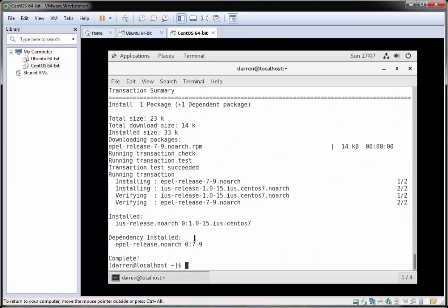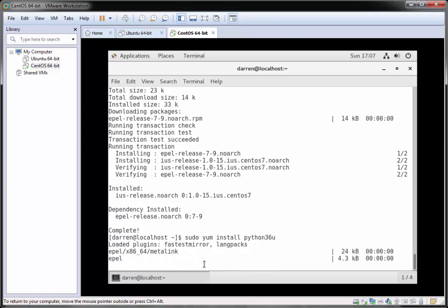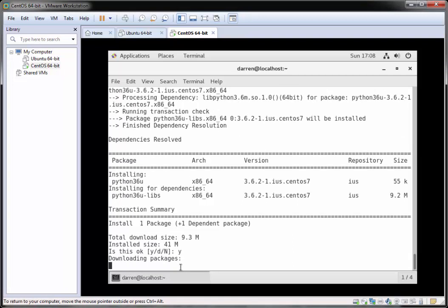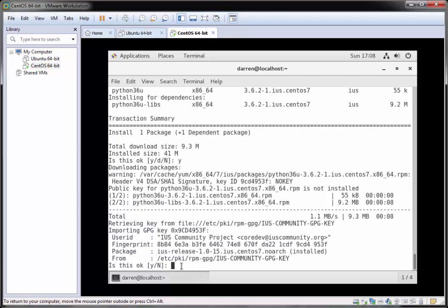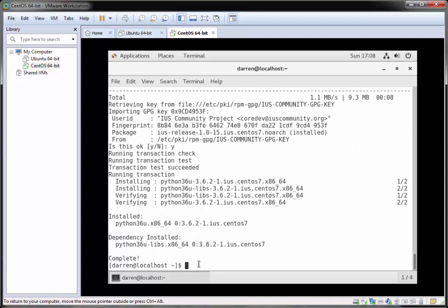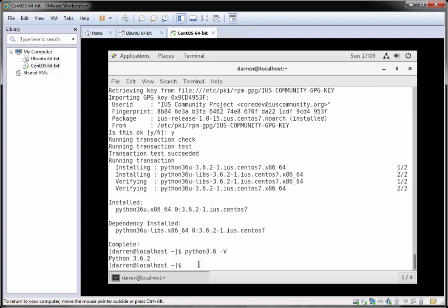Now let's install the version of Python that we want. I'm going to type in sudo yum install python36u and hit enter. If you're prompted, hit y to accept the installation, and if you're prompted to accept a key just press y as well. Let's double-check it's installed by typing python3.6 -V. Perfect — you can see we have Python 3.6.2 installed.